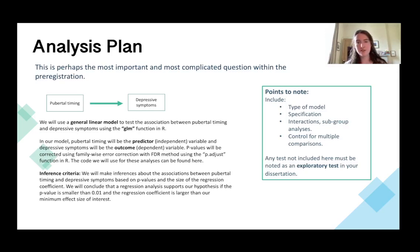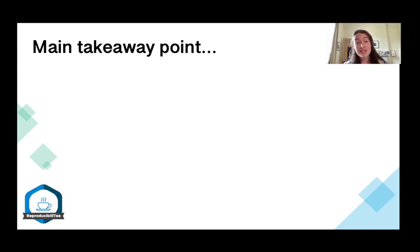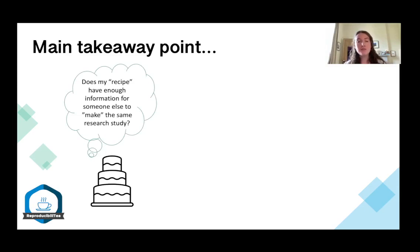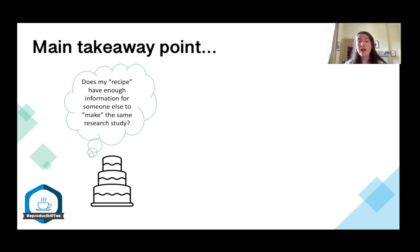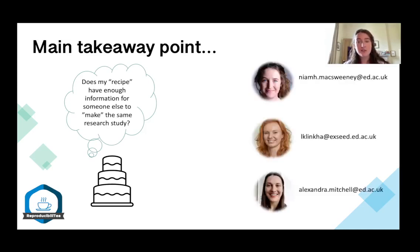Pre-registration doesn't stifle creativity — it just creates accountability. There's a clear distinction between confirmatory and exploratory analysis. The main takeaway from today's lecture is to keep this question in mind as you work through your dissertation: does my recipe have enough information for someone else to reproduce the research study? If you keep that question in mind while going through each step of the reproducible research checklist, you'll create a robust plan that makes the dissertation process a little less stressful. We'll be holding a live session to run through any questions, but feel free to email myself, Laura, or Alex in the meantime. Thanks very much for listening.